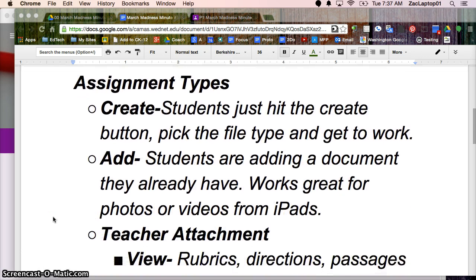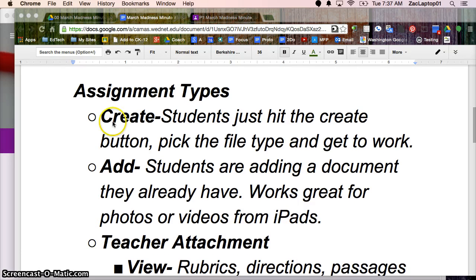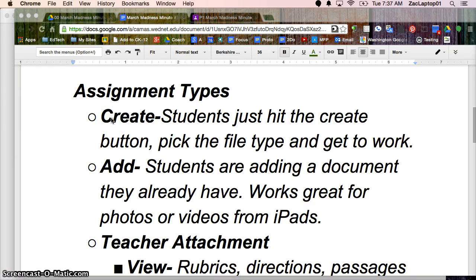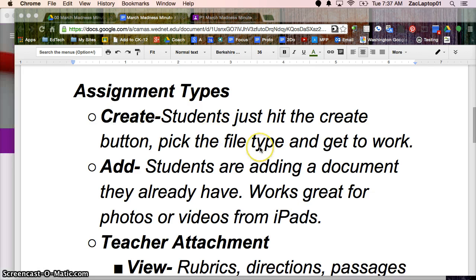So some things to note. With an assignment, you can have students create, just like pulling out a blank sheet of paper, they're just creating from scratch, and they can choose any file type in Google.